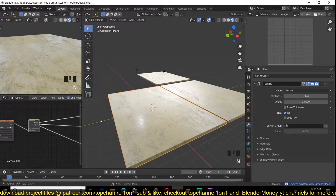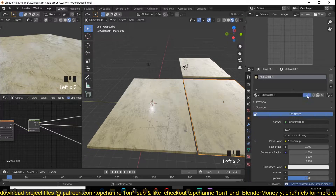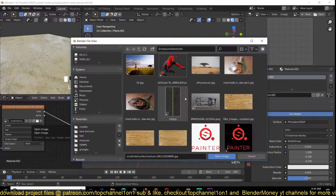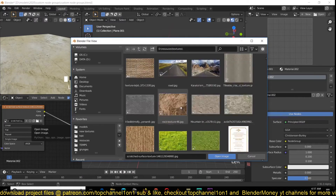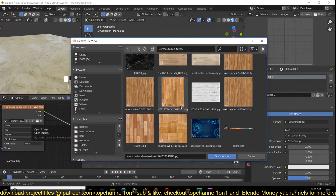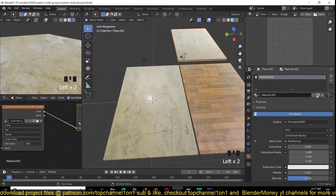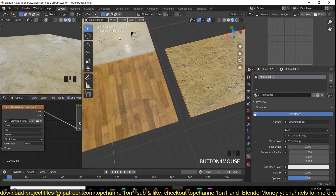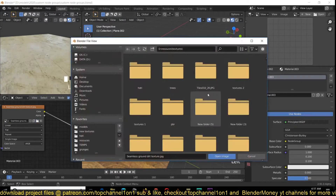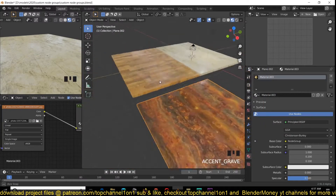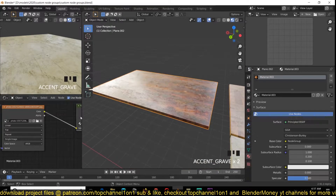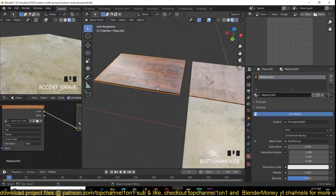Let me duplicate this material so we can switch out textures. Now I can just select this and switch out this texture to have wood — they're all still going to use the same node group we've set up. This one will use wood, and this one will use a metal surface. It looks like marble instead of rusted metal but that's okay. So you can see what we have with the different materials.